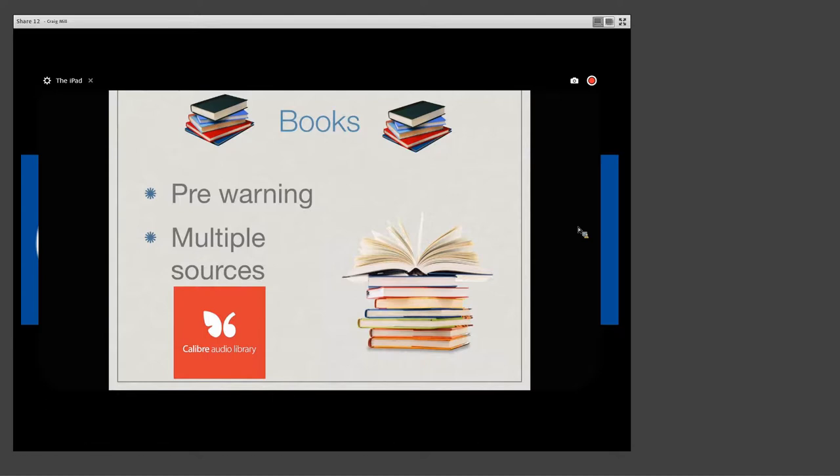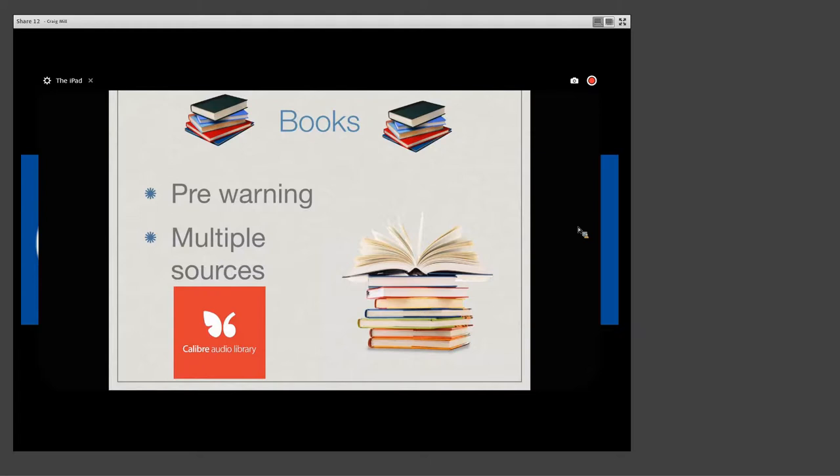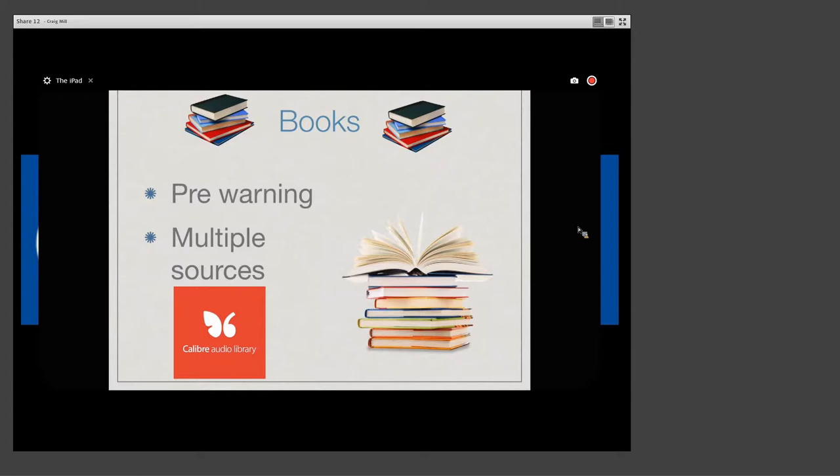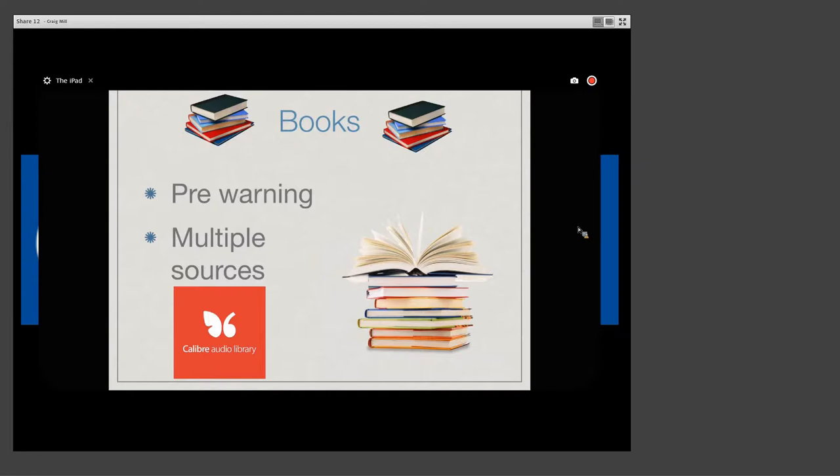And then I'll play it at normal speed. Chapter 1, Loomings. Call me Ishmael. Some years ago, never mind how long precisely, having little or no money in my purse and nothing particular to interest me on shore, I thought I would sail about a little and see the... So there's quite a difference. Do you have any sort of top sites or library sites that you could pass on to others?